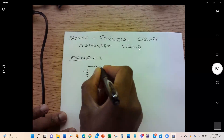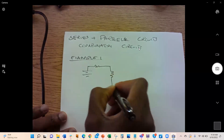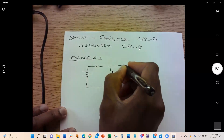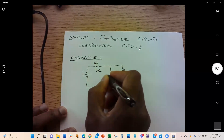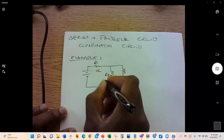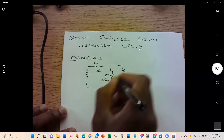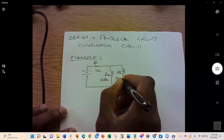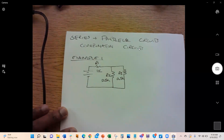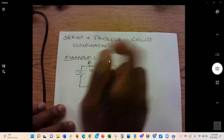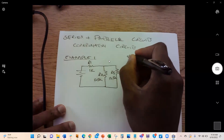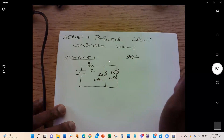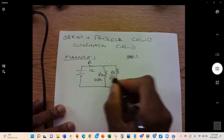Let's start with a simple example circuit. We have a battery, R1 equal to 1k, R2 equal to 0.5k, and R3 equal to 0.5k. Step one: find the equivalent resistance. First, identify where to begin simplifying.